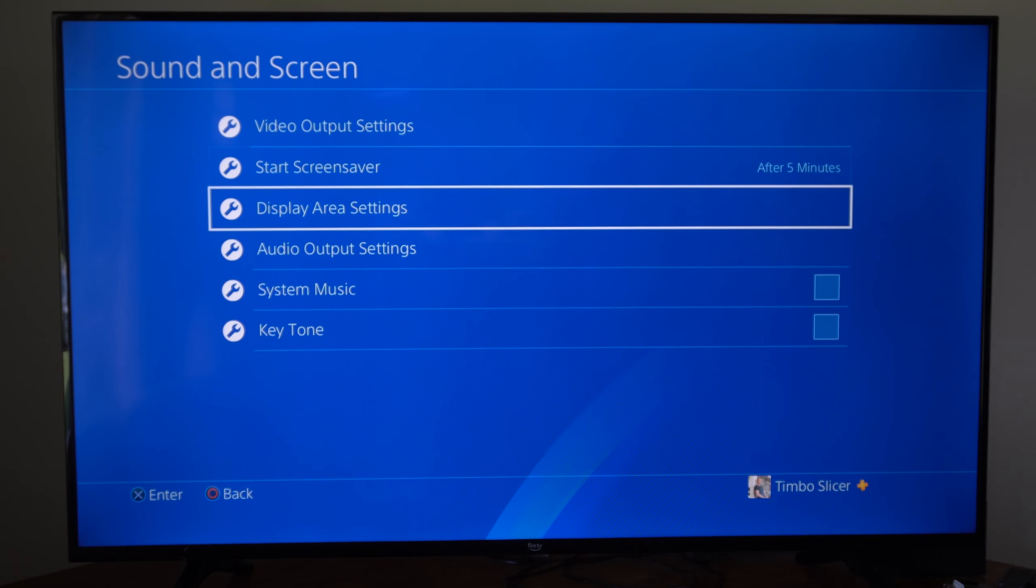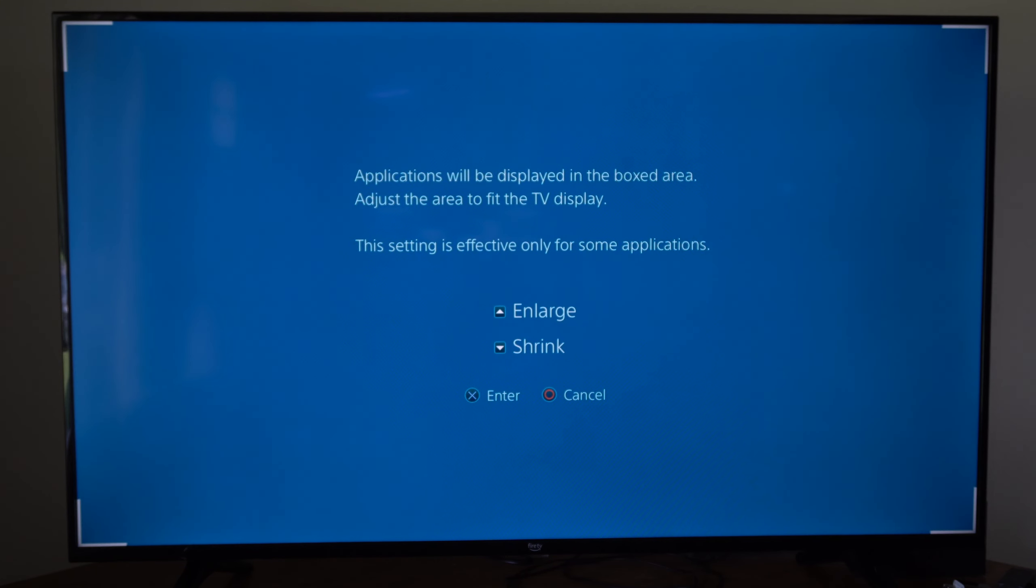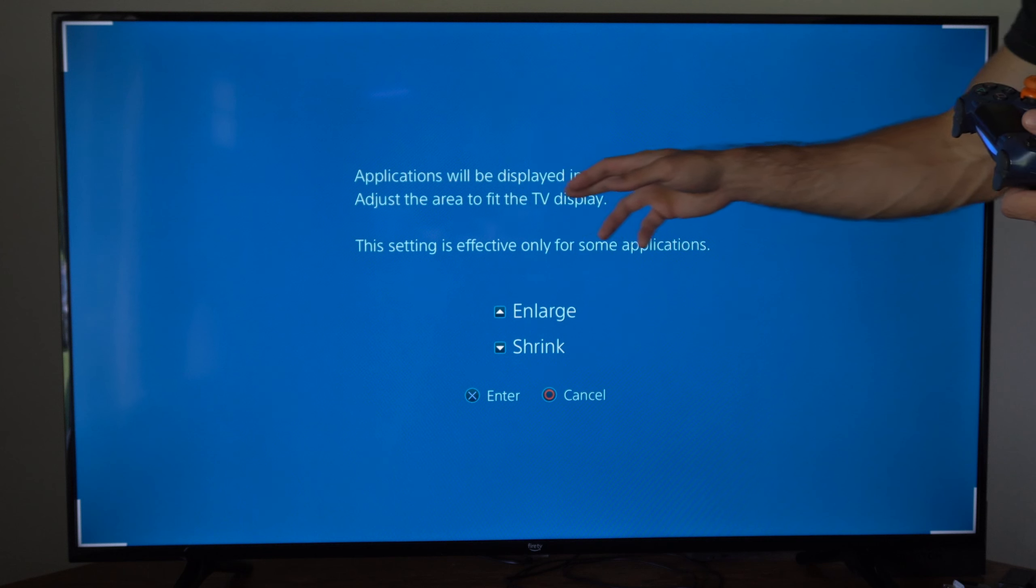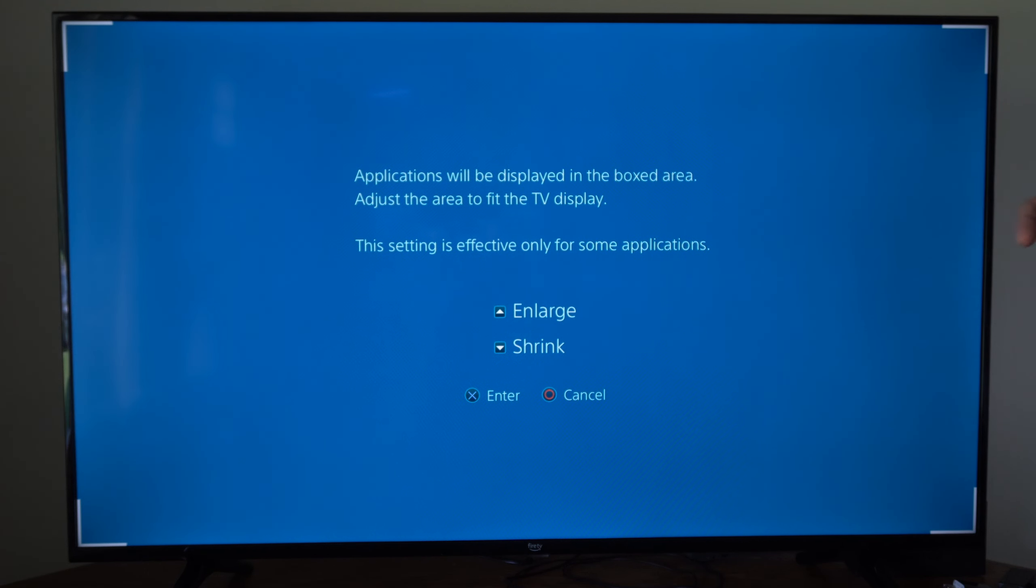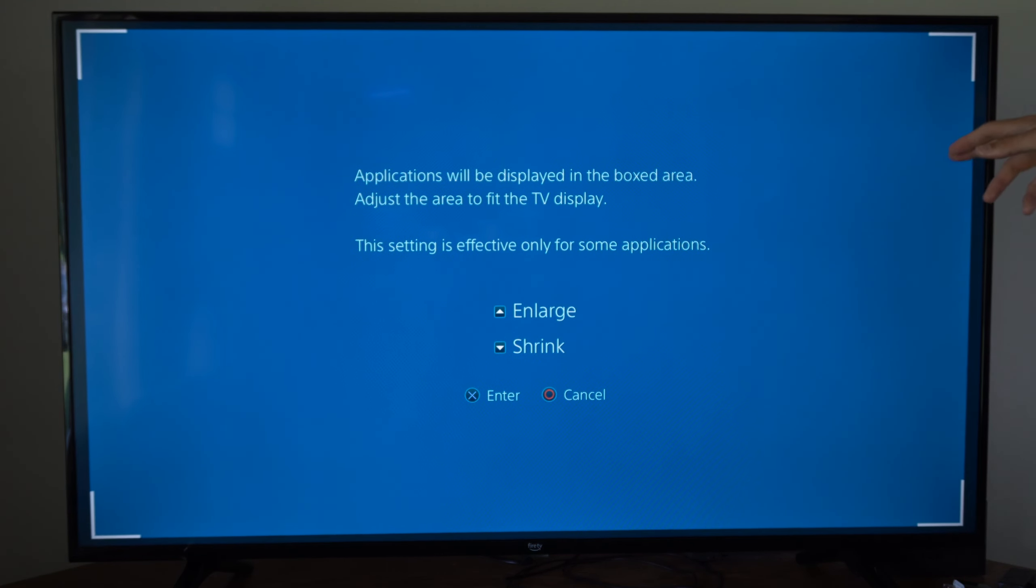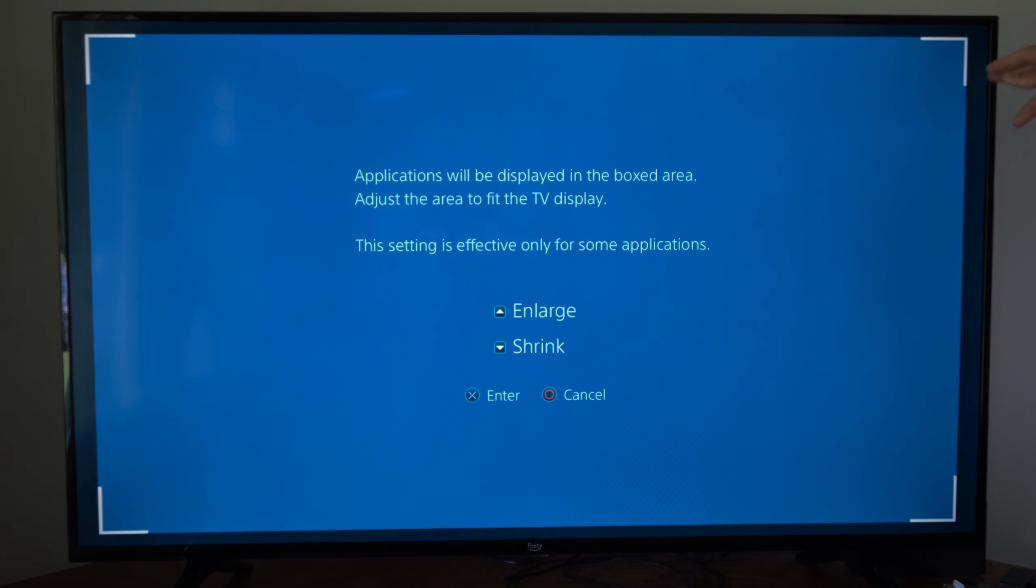Now under here, let's go to the display area settings. Applications will be displayed in the box area. Adjust the area to fit the TV display. This setting is effective only for some applications. So if we go up or down,